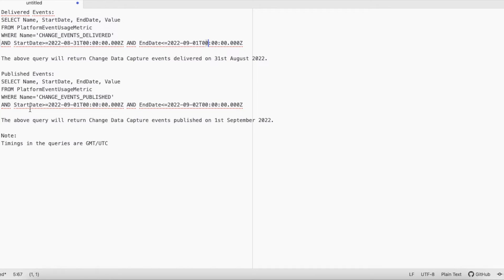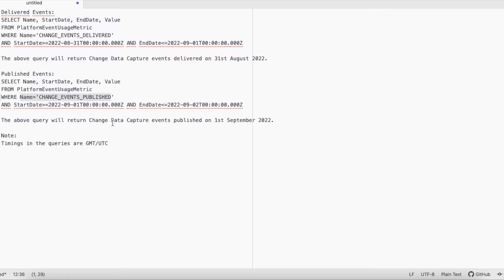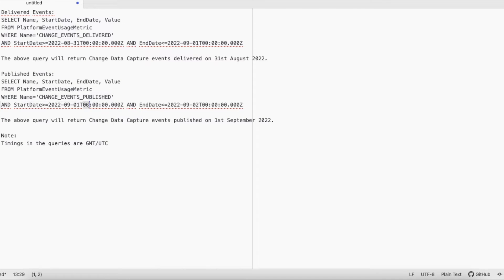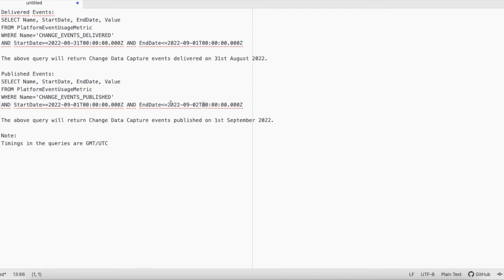Similarly, I have a query for published events. This above query will return Change Data Capture events that were published on 1st September 2022. I am starting from 00 date and time till 2nd September 00, so it will be less than that, so it will return all the events that were delivered on 1st September.